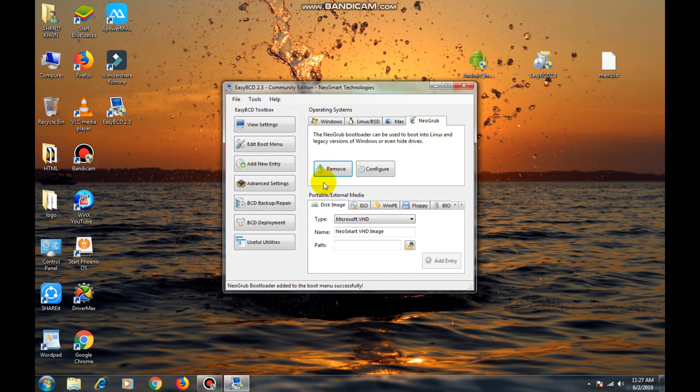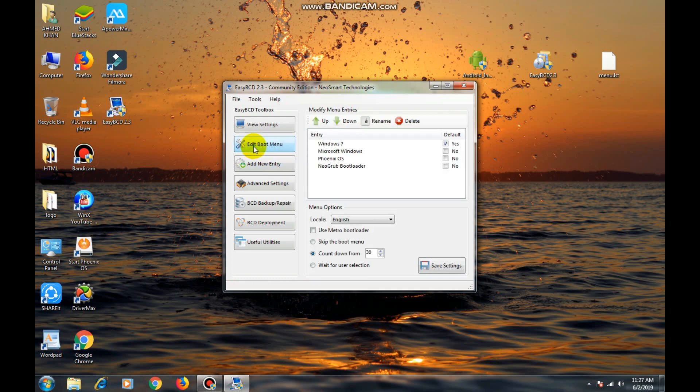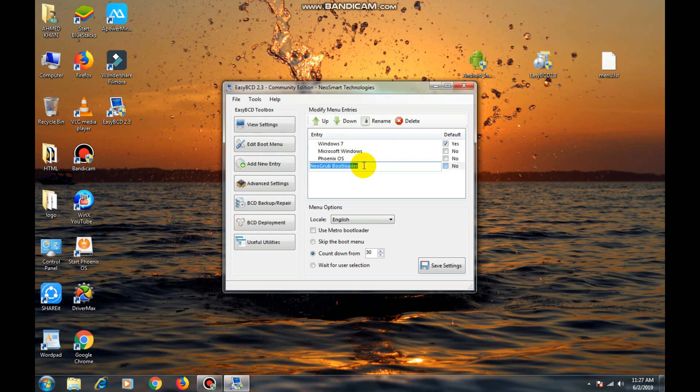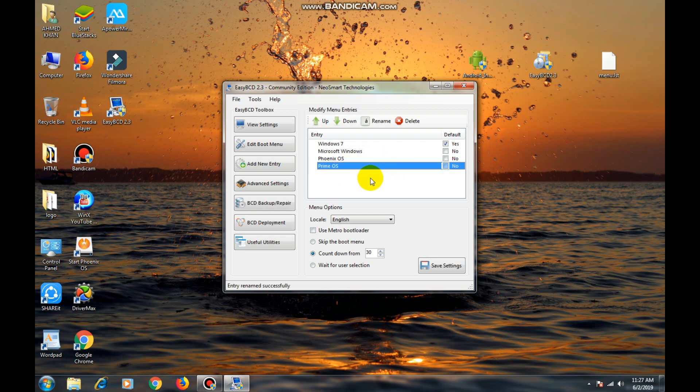Now again click on edit boot menu. I will rename it PrimeOS. Now press enter. Fill the box, use Metro boot loader, and click on save settings.